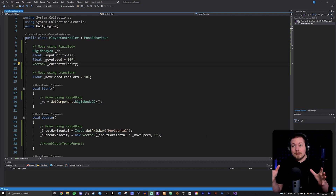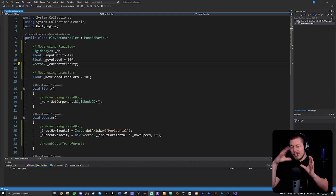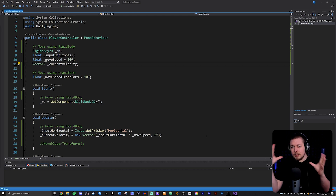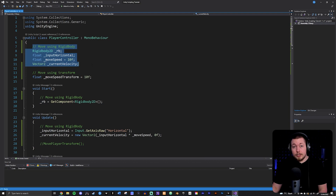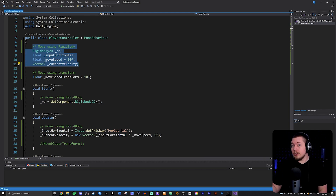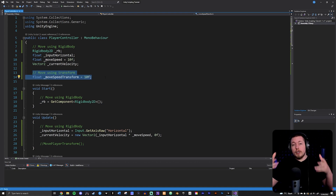You don't need to write any of this stuff that I have inside my script here, but I just want to use this as an example to demonstrate the differences. Inside the script, I have two different ways to move my player. I can either use a rigidbody-based movement, which is using the physics engine inside Unity, or I can do it using the transform movement, which is just hard-coding movement into my player.